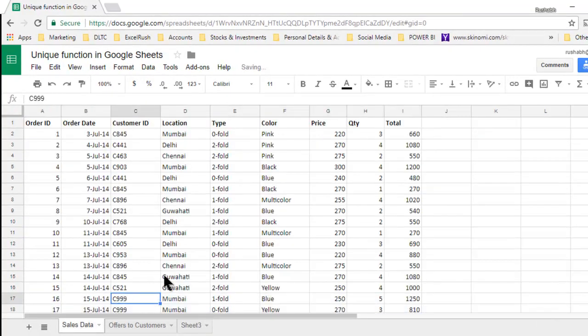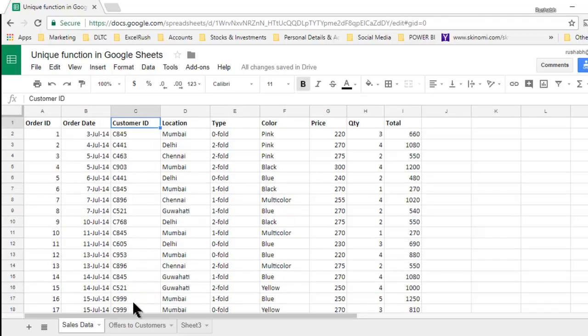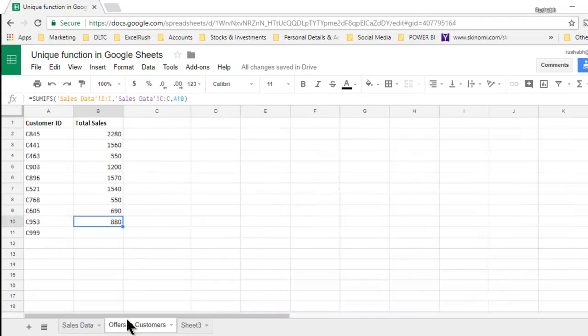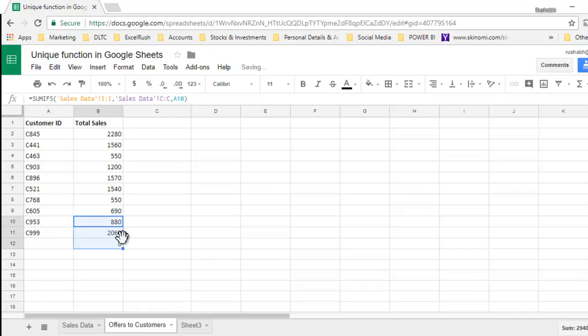you will see a C999 which was not there in the data earlier. The customer code now is C999. It has got added here automatically. You can drag this formula down further.